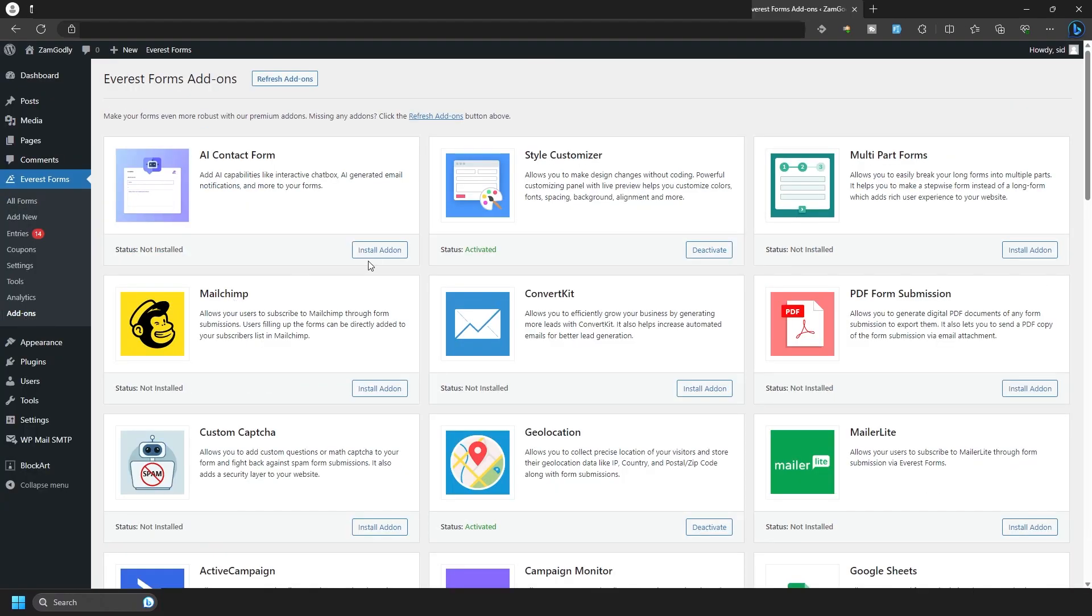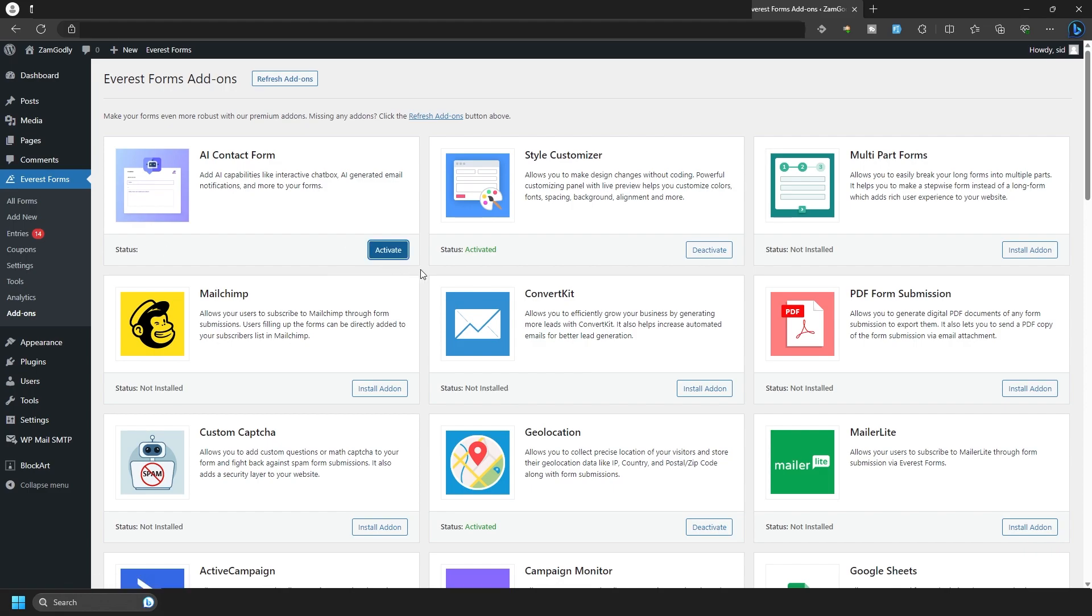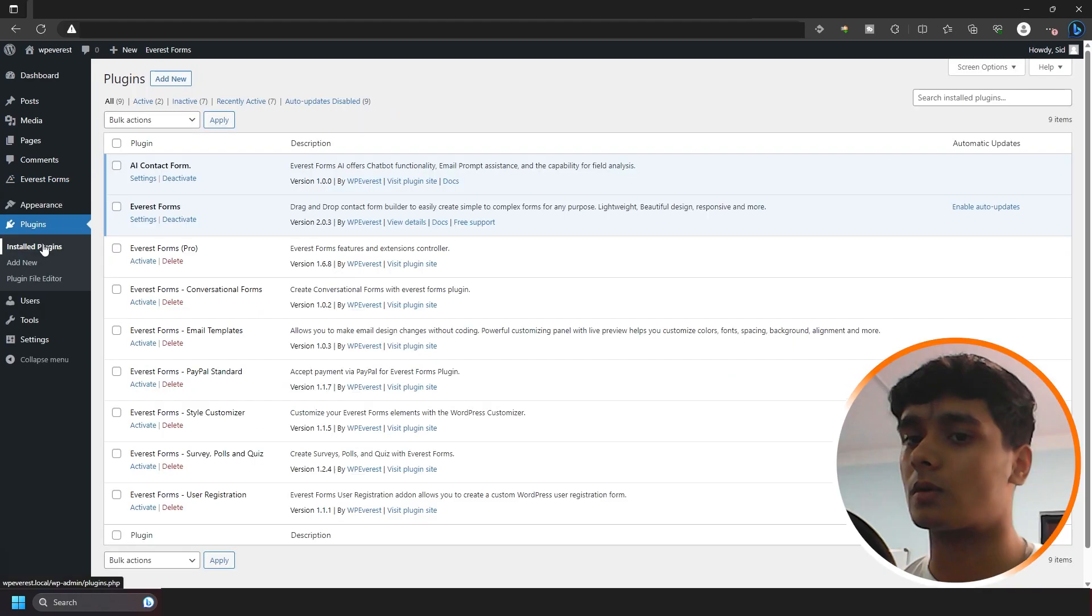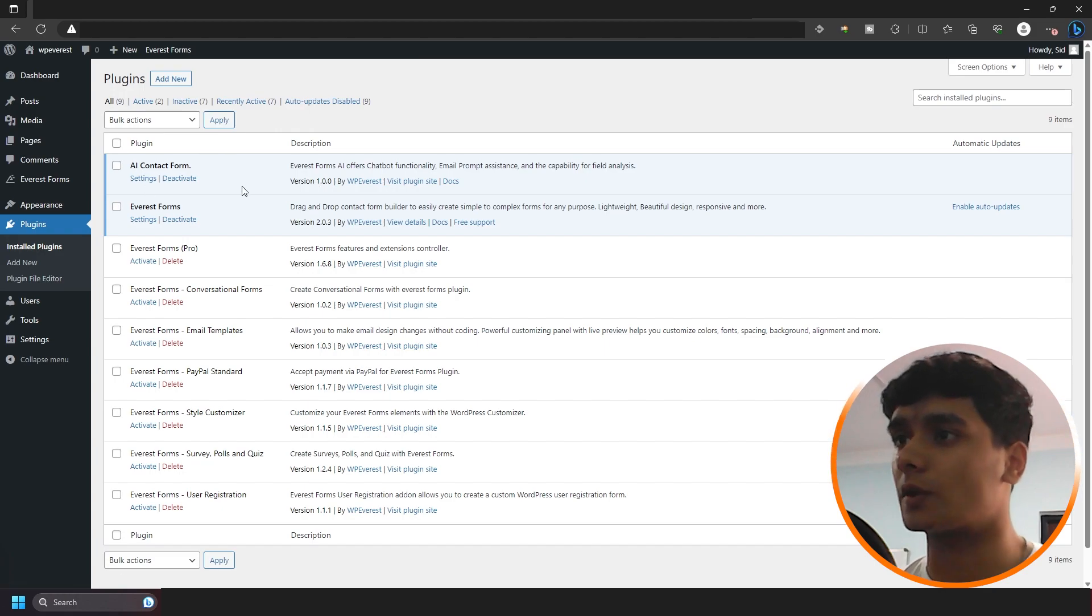So actually, it turns out you don't need to do that anymore. You can simply go into the add-on page within Everest Forms and you can directly install the AI Contact Form plugin. So once you download that zip file, install it normally like you would.